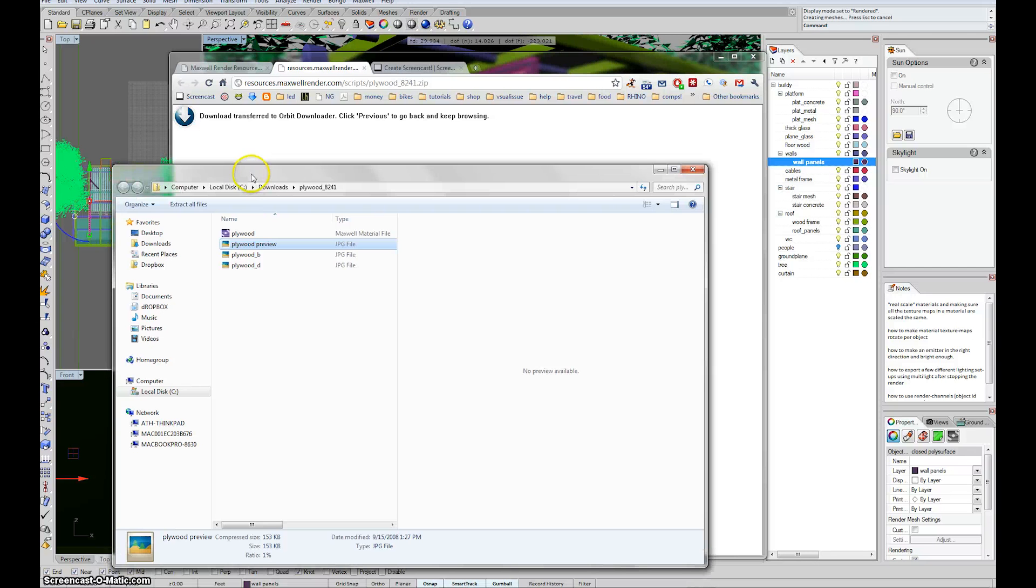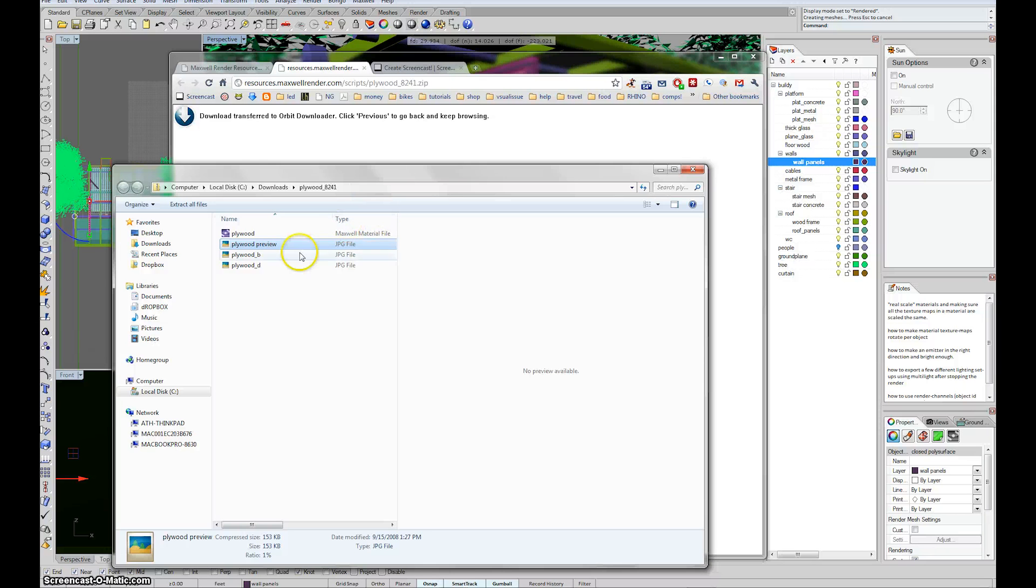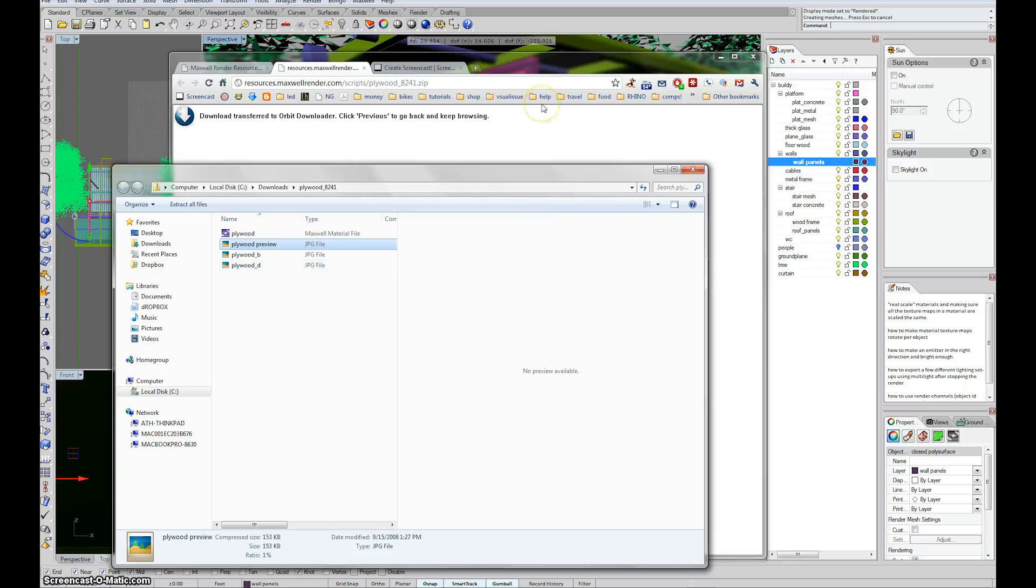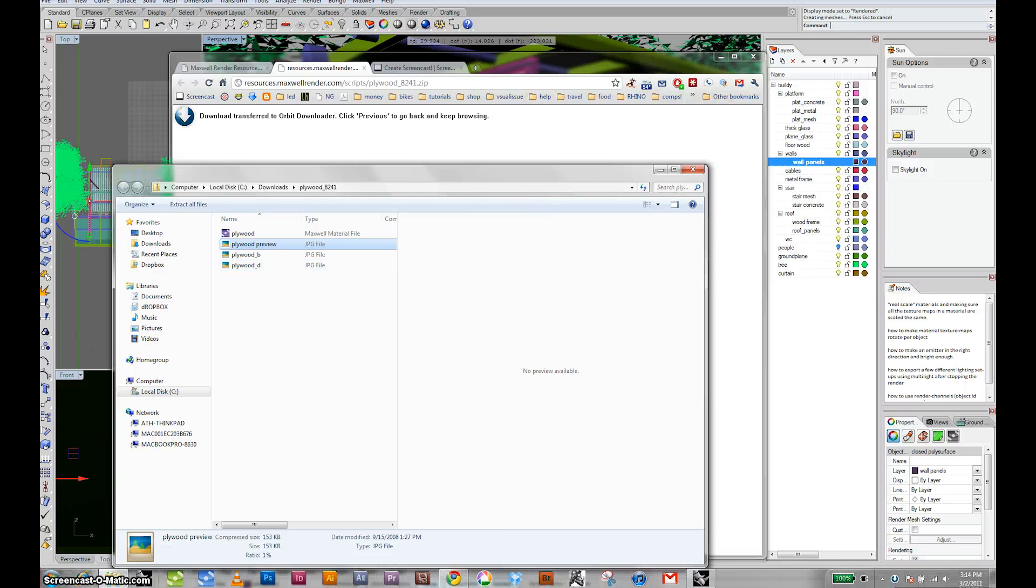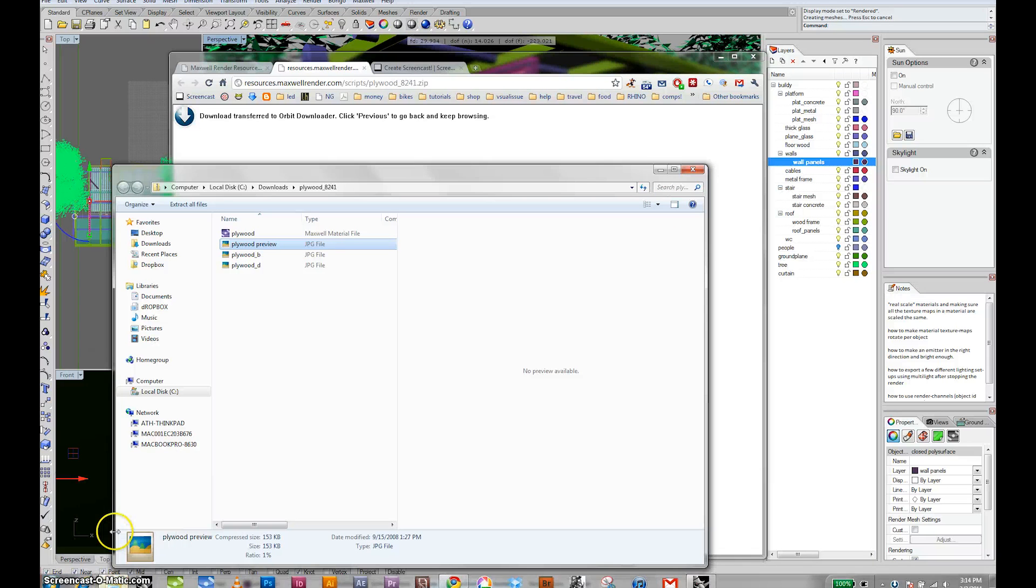So what you need to do every time you download a material is just move it to your material library. Move the mxms to the mxms in the library and the image files to the textures in the library. The library is by default in the same place for all of us.